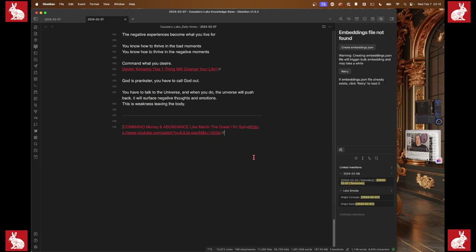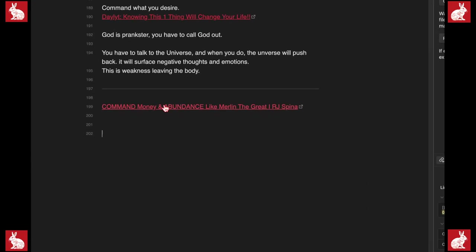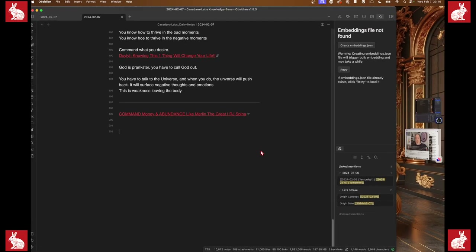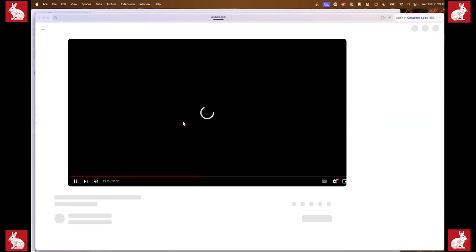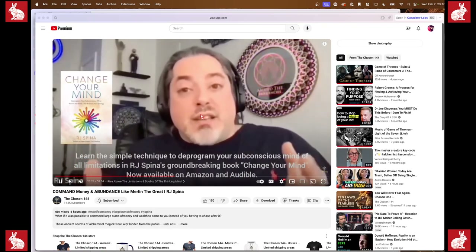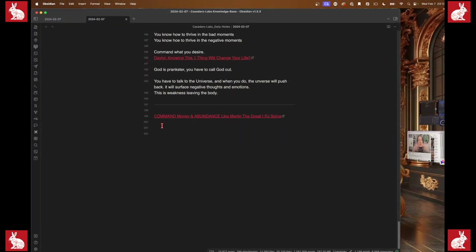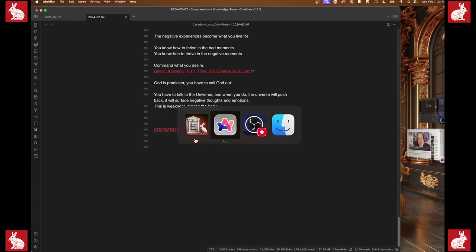So once I have this pasted down here I can actually click these links — I can close this application, open it up on any day, click the link, and it'll take me to the video. While it's playing I can go back and capture notes and just place them in here. For instance, there was something he said that I wanted to write down, so I'm going to capture it quick.